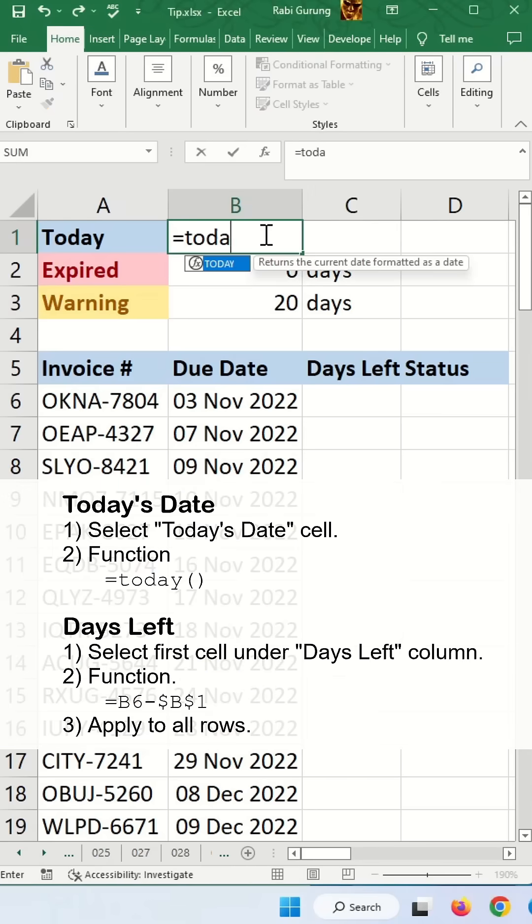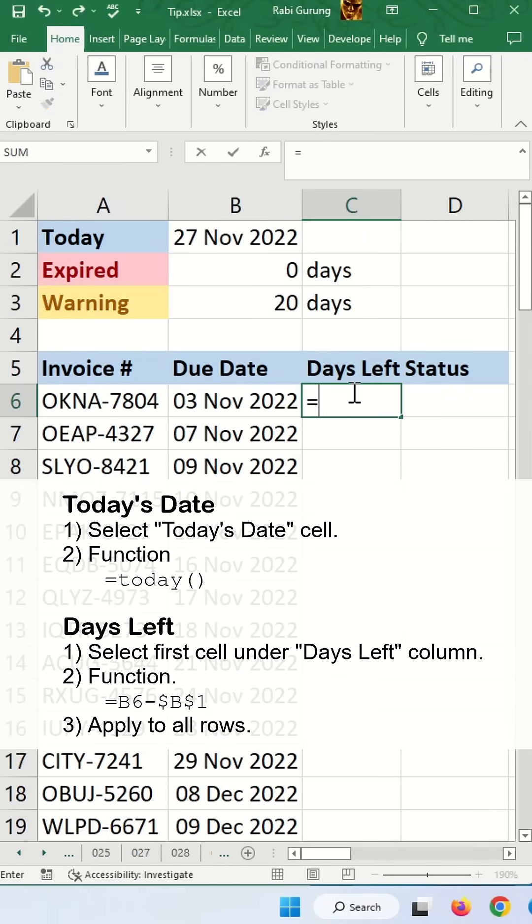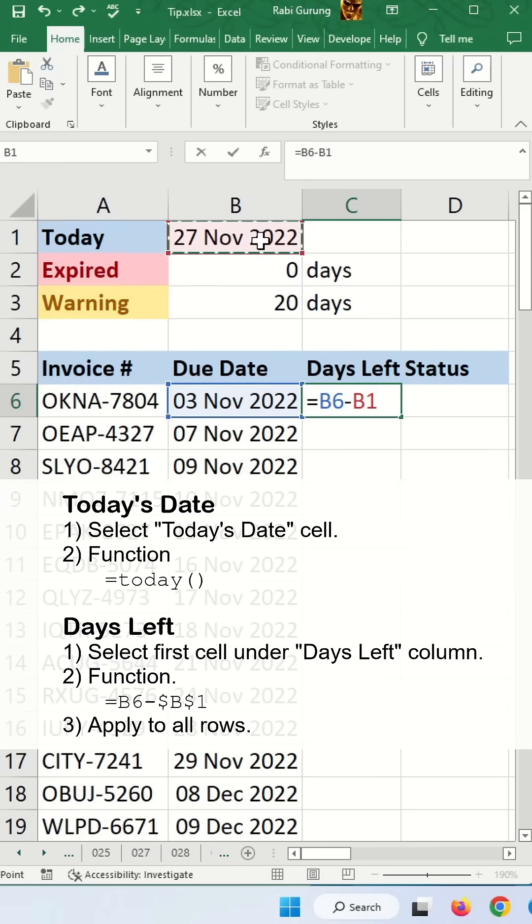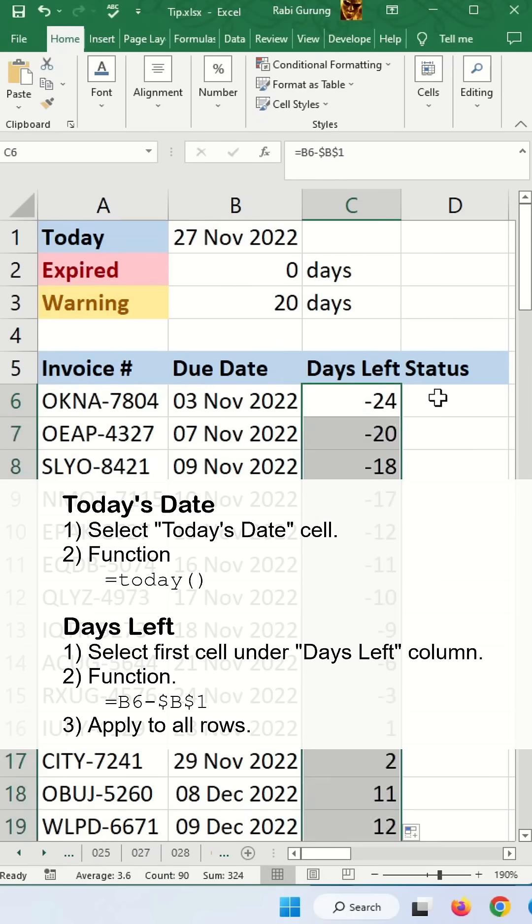First, for today you're going to use the formula TODAY. Then, days left can be calculated using this minus today and press F4 to make it fixed. Then you apply to all rows.